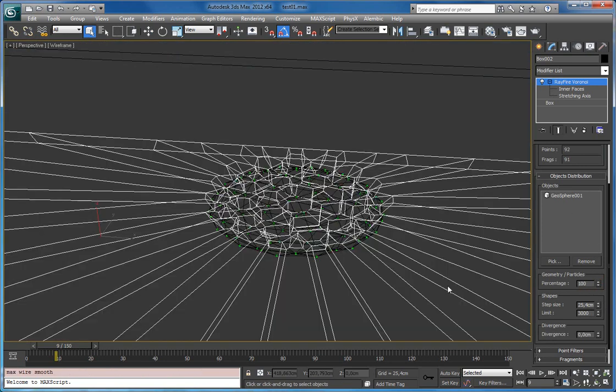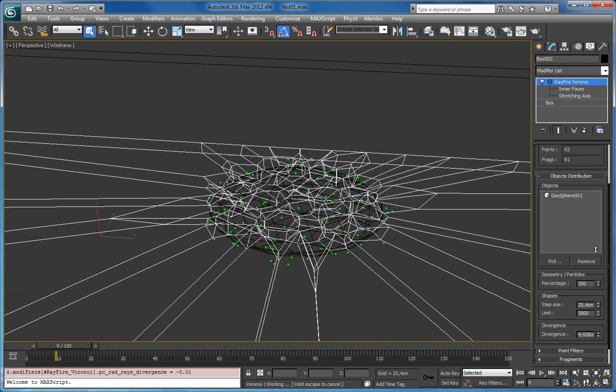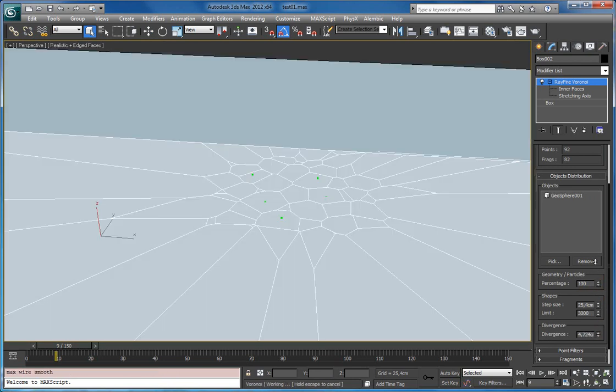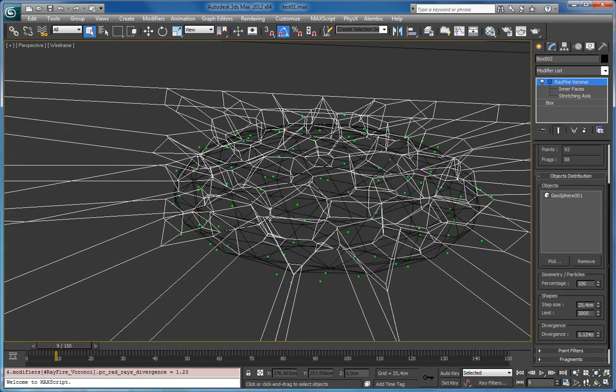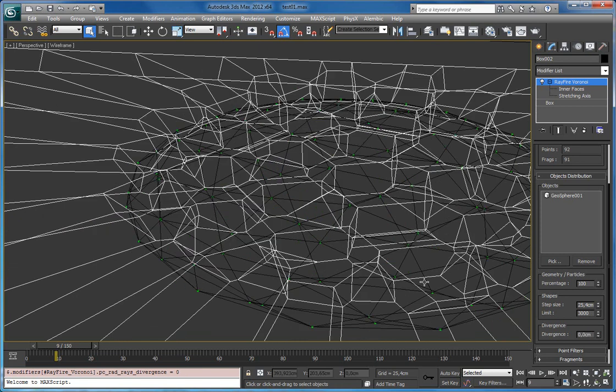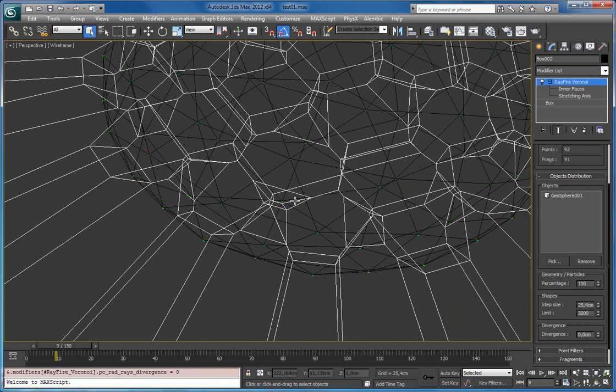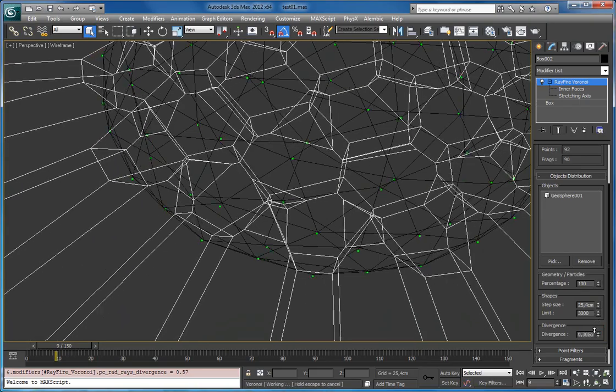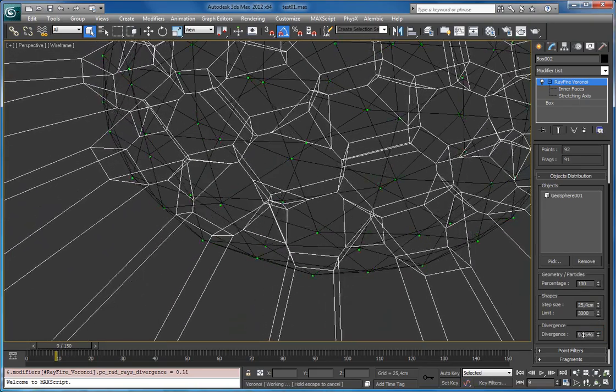And also you can add divergence here to original points. So at zero they are positioned at every vertex. But increasing divergence you can see that all of them start randomly shift.